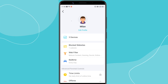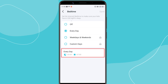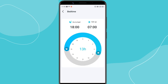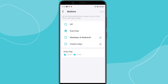To ensure your child doesn't use the internet late at night, you can set up Bedtime Restrictions. Set the start and end time for when the internet should be disabled. For example, you can block the internet from 10pm to 7am every day. Your child won't be able to use the internet during these hours.